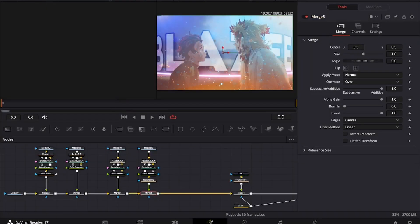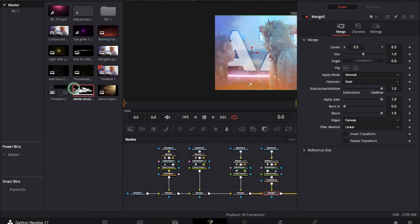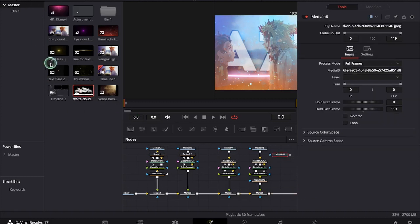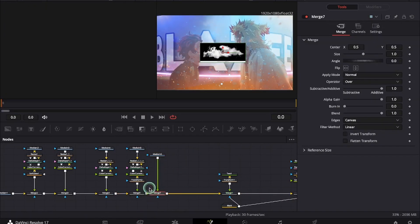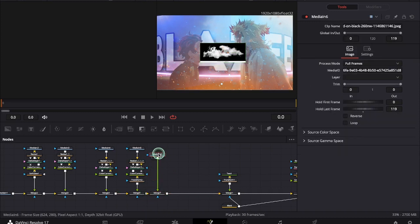Now I will be adding a cloud image. Attach it to the merge. We will again resize and use a delta key.